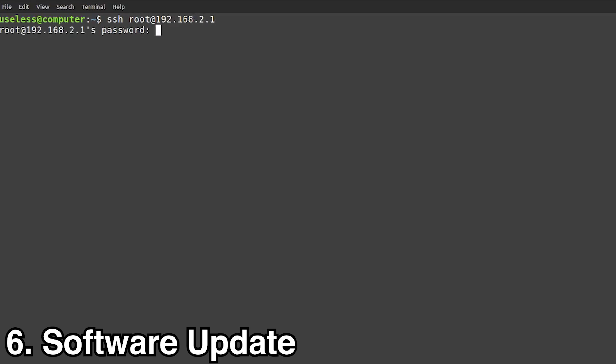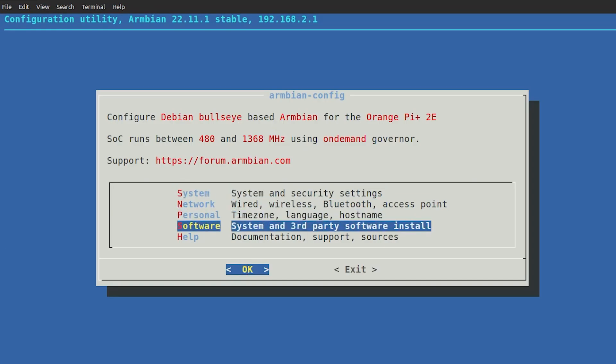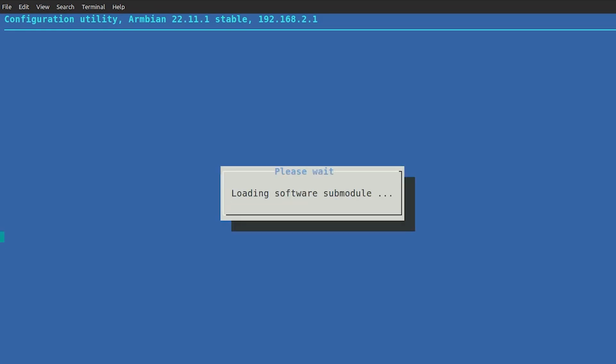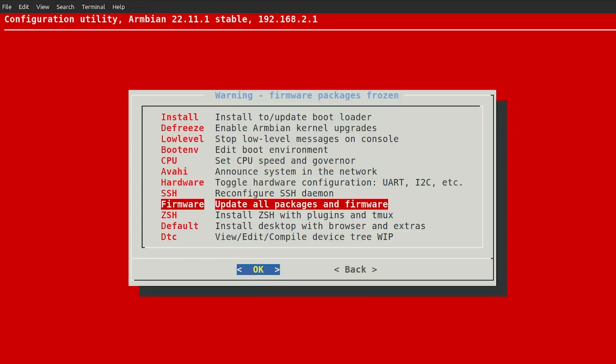Software Upgrade. After the reboot, you can remove the microSD card. Now, the board is running from its eMMC.